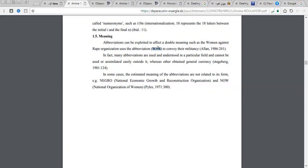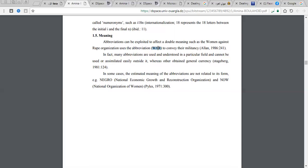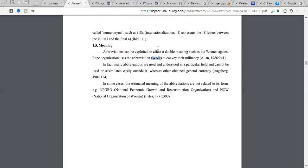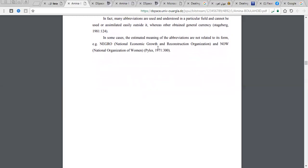To clarify the double meaning issue: WAR as an acronym should be written in capital letters to distinguish it from the ordinary English word 'war.' As an acronym it stands for Women Against Rape organization, while as a common word it means armed conflict. Acronyms with double meanings like this can cause confusion.